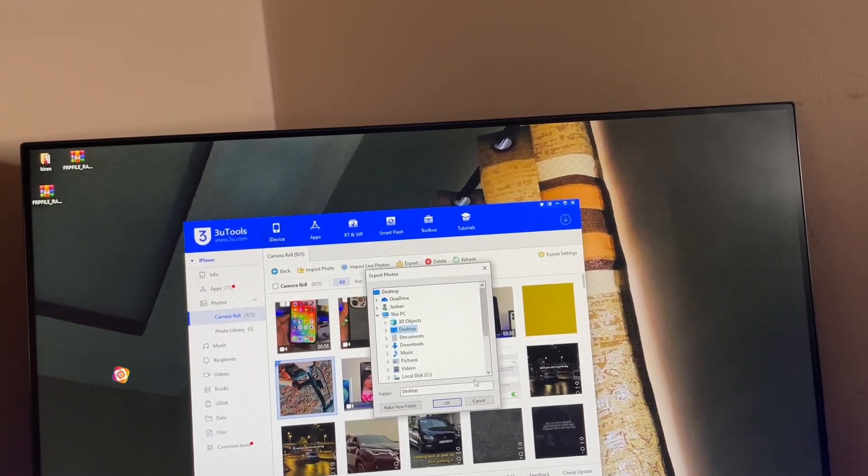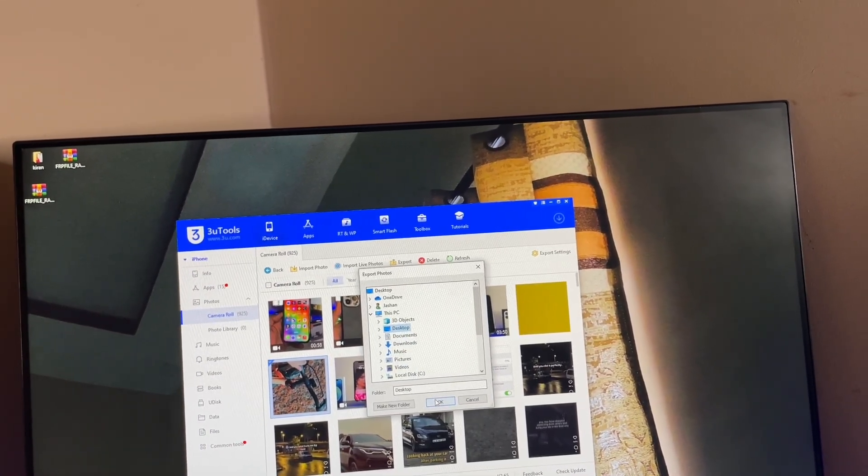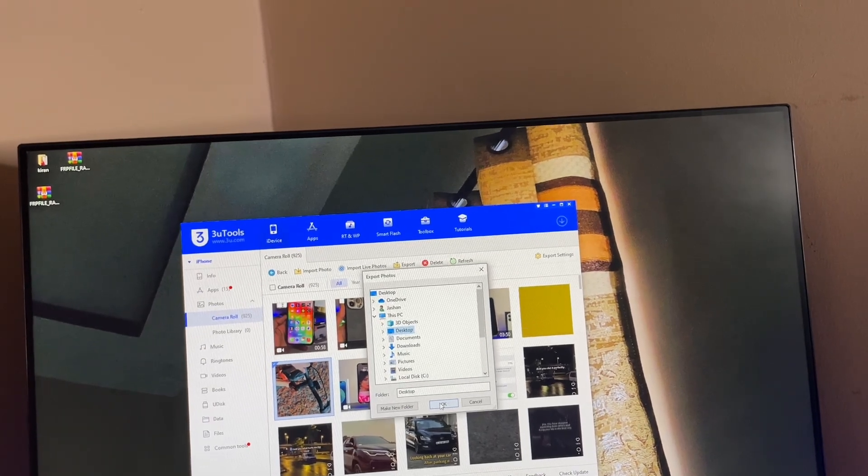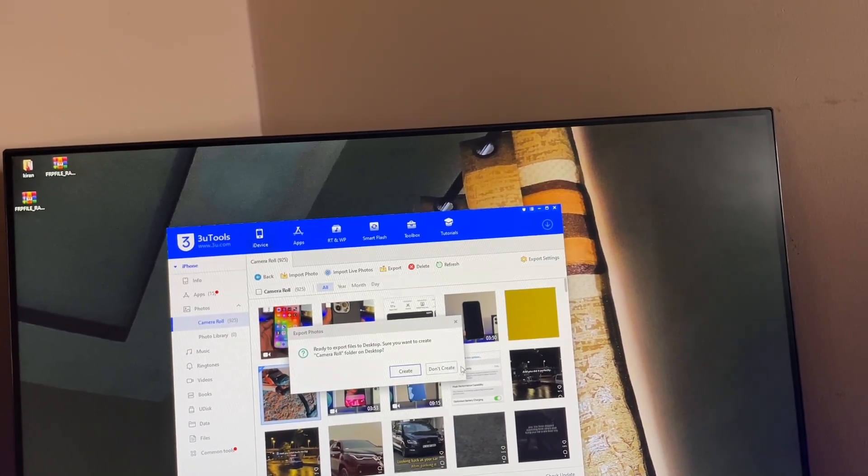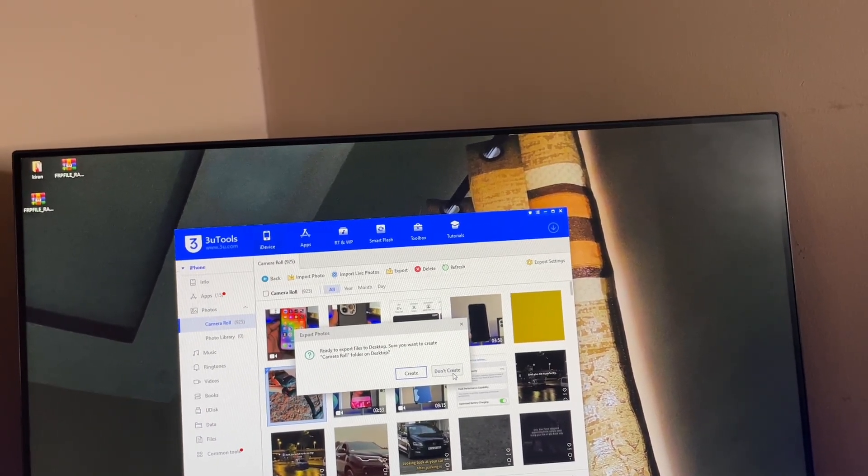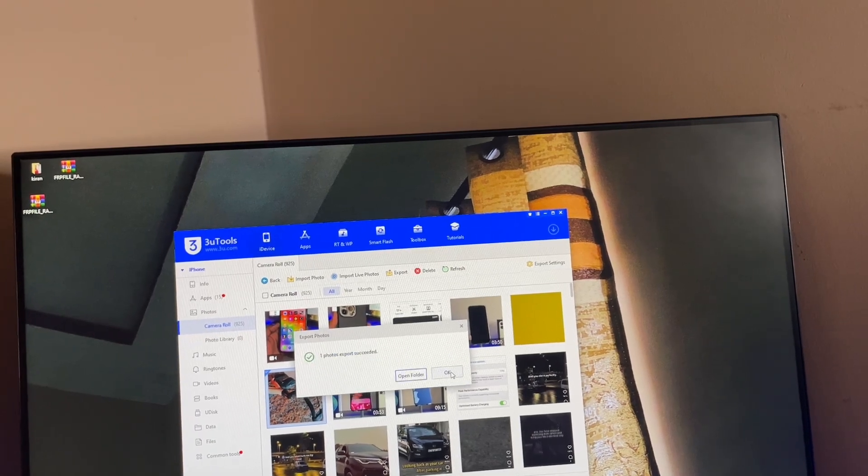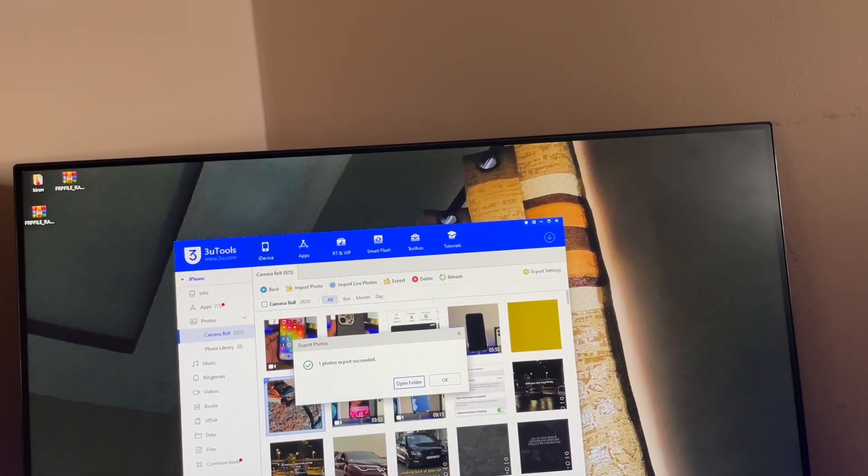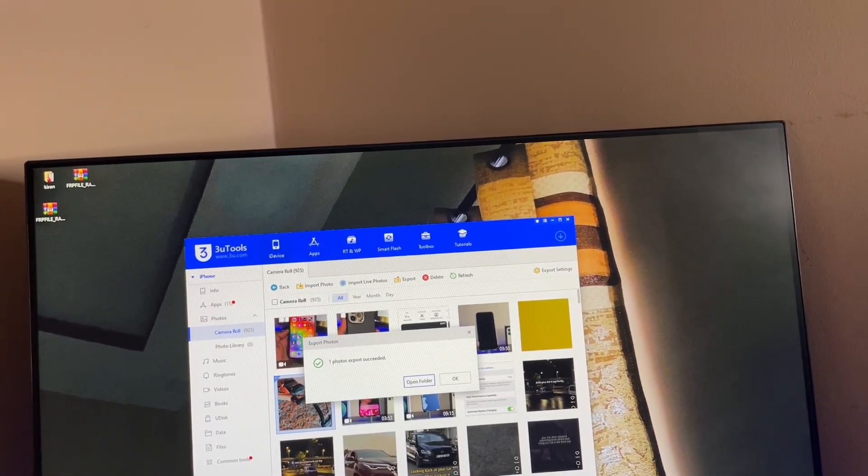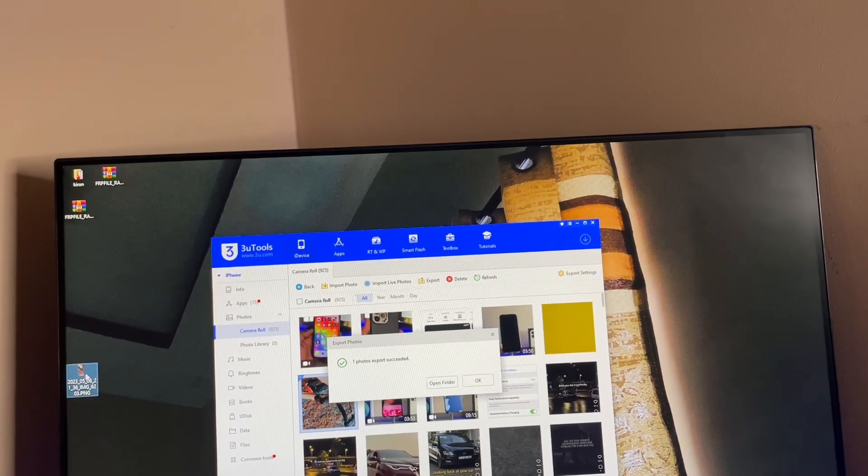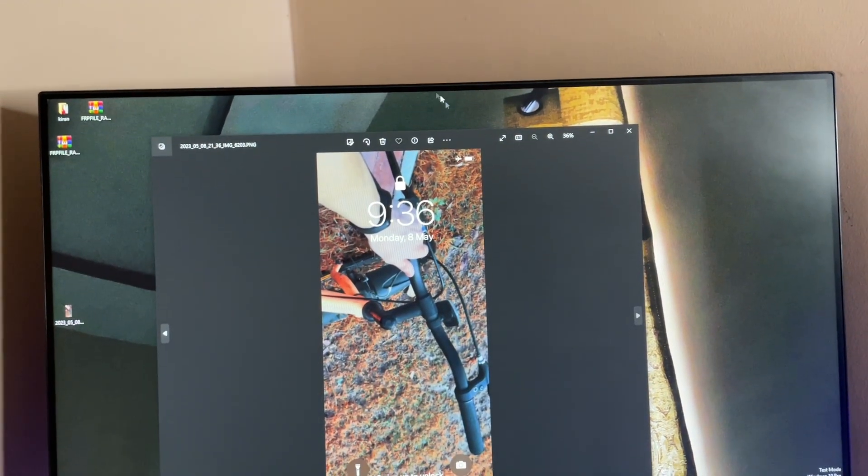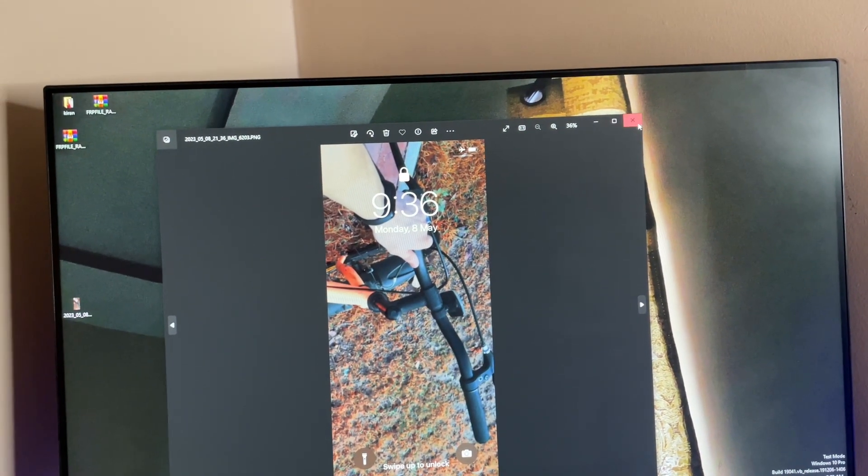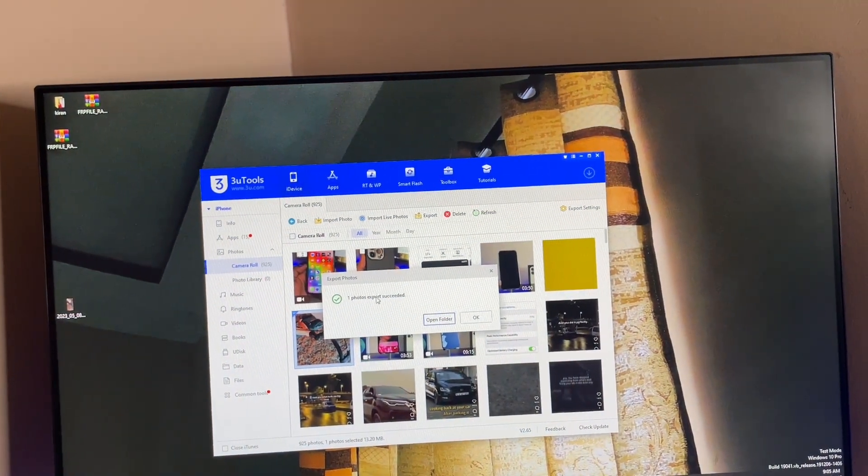Now here is the exporting directory where you want to save this video. I'm just going to save on the desktop. Tap on OK and it's asking to create a shortcut folder or not. This time just not creating the shortcut. Here it is - the photo I have exported from my iPhone. This photo is successfully shifted and it shows one photo export succeeded.